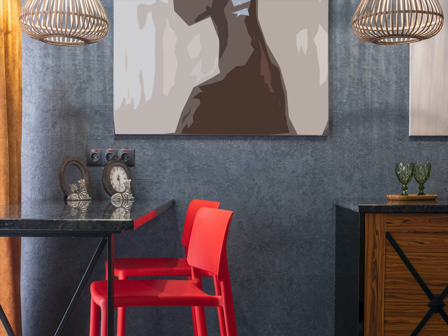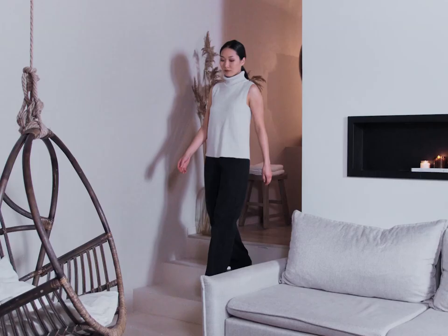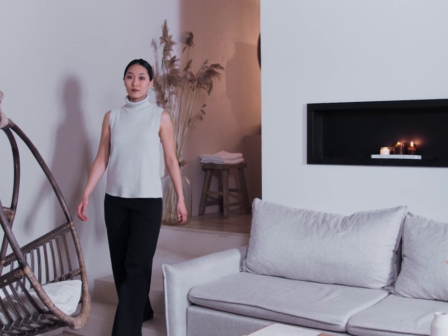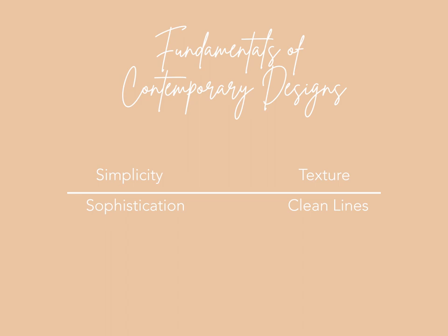The third design in our list would be contemporary design. Fundamentally, a contemporary style of decorating is defined by simplicity, subtle sophistication, deliberate use of texture, and clean lines.